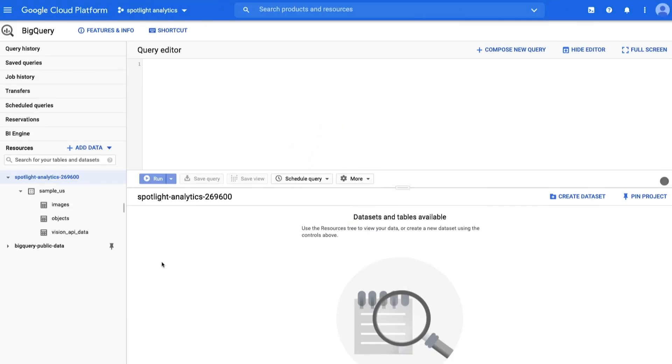If you have a dataset in BigQuery that you wish to copy within a region or from one region to another, you can do so without needing to extract, move, and reload the data. In this video, you will learn two ways to copy a BigQuery dataset using the Cloud Console.